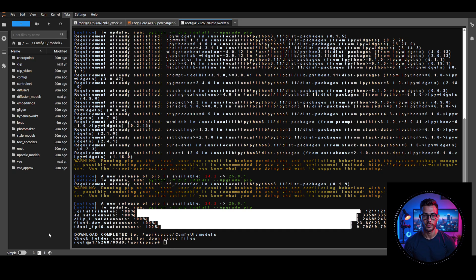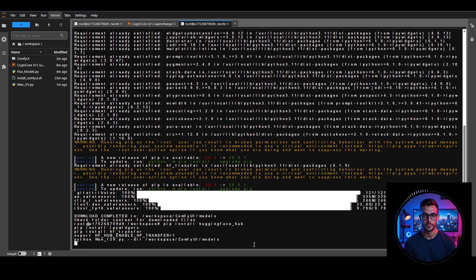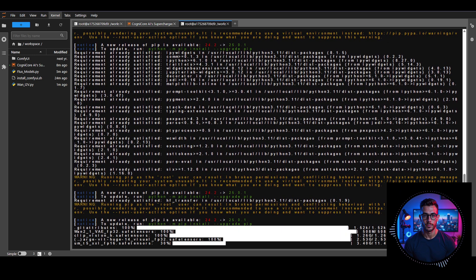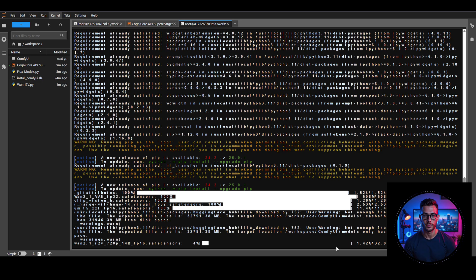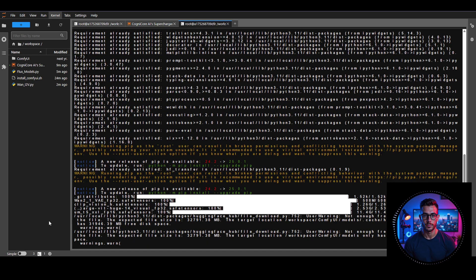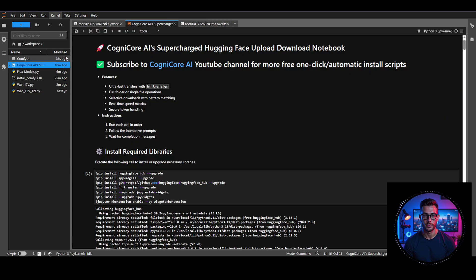Next, let's download the WAN image-to-video models. Upload the WAN i2v.py file from the description for free, paste the command from the description, and hit Enter. It starts downloading models like Clip Vision H and OpenClip XLM Roberta — you can keep whichever you prefer. I got a warning about insufficient storage, so I'll stop it here. Make sure you have enough space next time. I'll also include the WAN t2v.py file in the description for free, which downloads WAN text-to-video models super fast, along with the command to run it. You can use it the same way we did for Flux and WAN image-to-video.